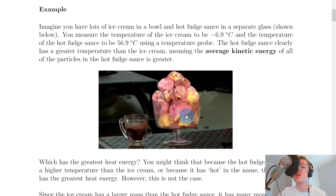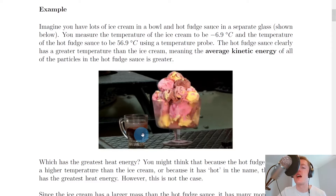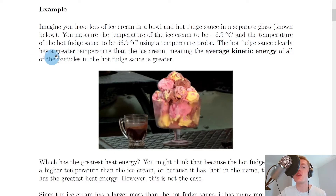So here's our large bowl of ice cream — you'll notice there's lots of ice cream there — and then we've got the hot fudge sauce in the glass here. Let's say you measure the temperature of the ice cream to be minus 6.9 degrees Celsius and the temperature of the hot fudge sauce to be 56.9 degrees Celsius using a temperature probe.